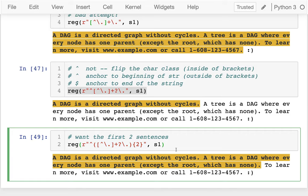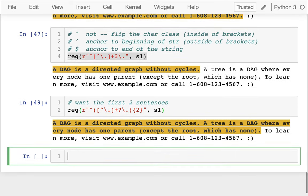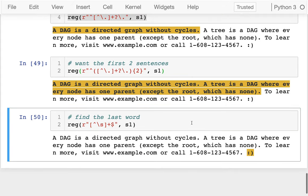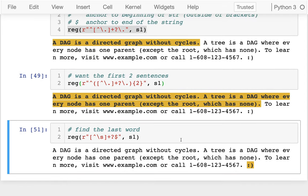Let's do one more example using the other anchor. I want to find the last word. I'll use the dollar-sign anchor at the end, then look for something that's not a whitespace character, any number of those. That correctly finds the last word — something that is not a space anchored to the end of the string.